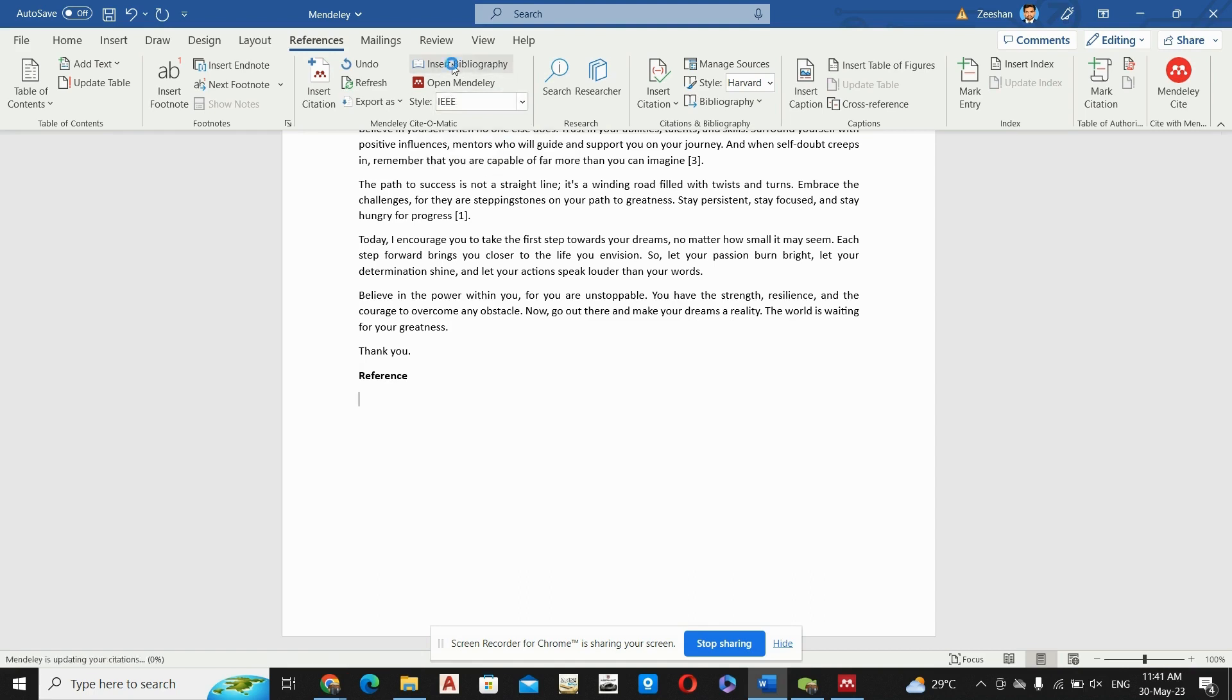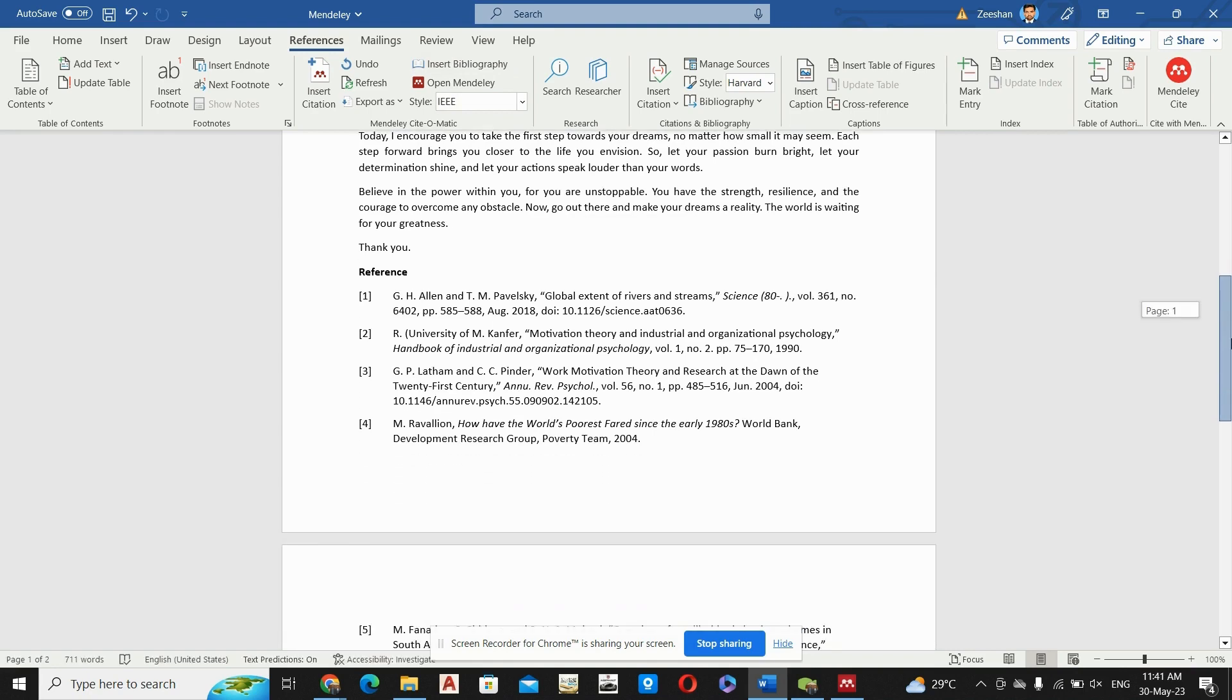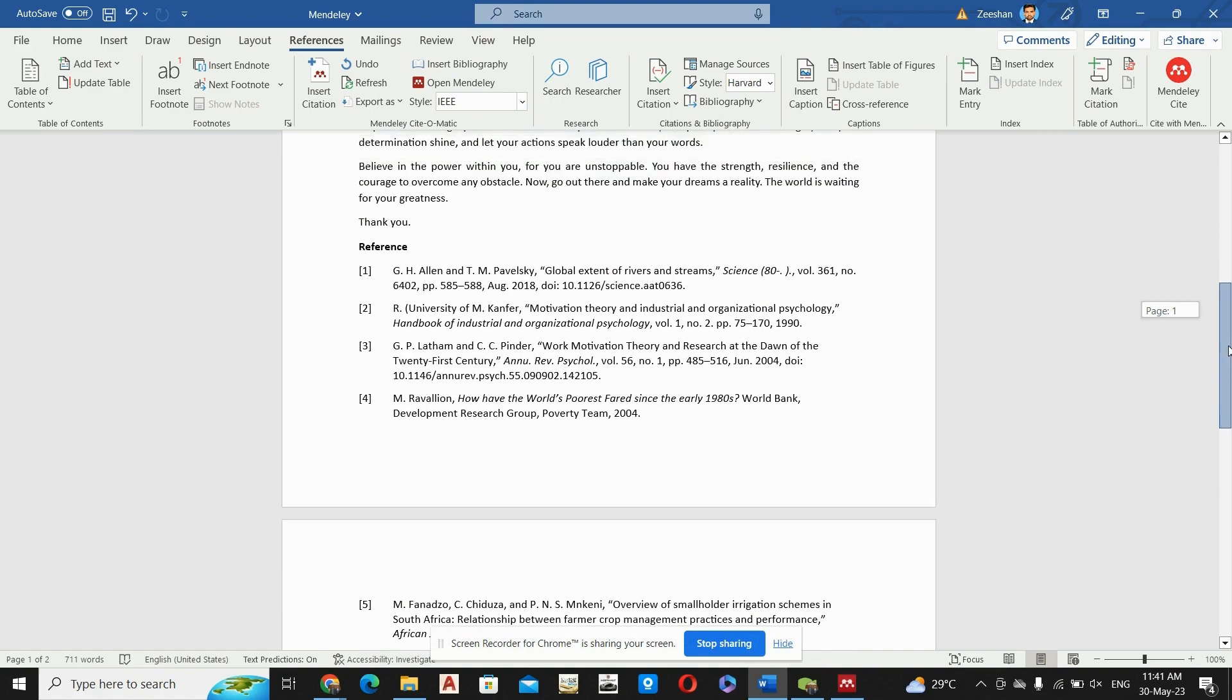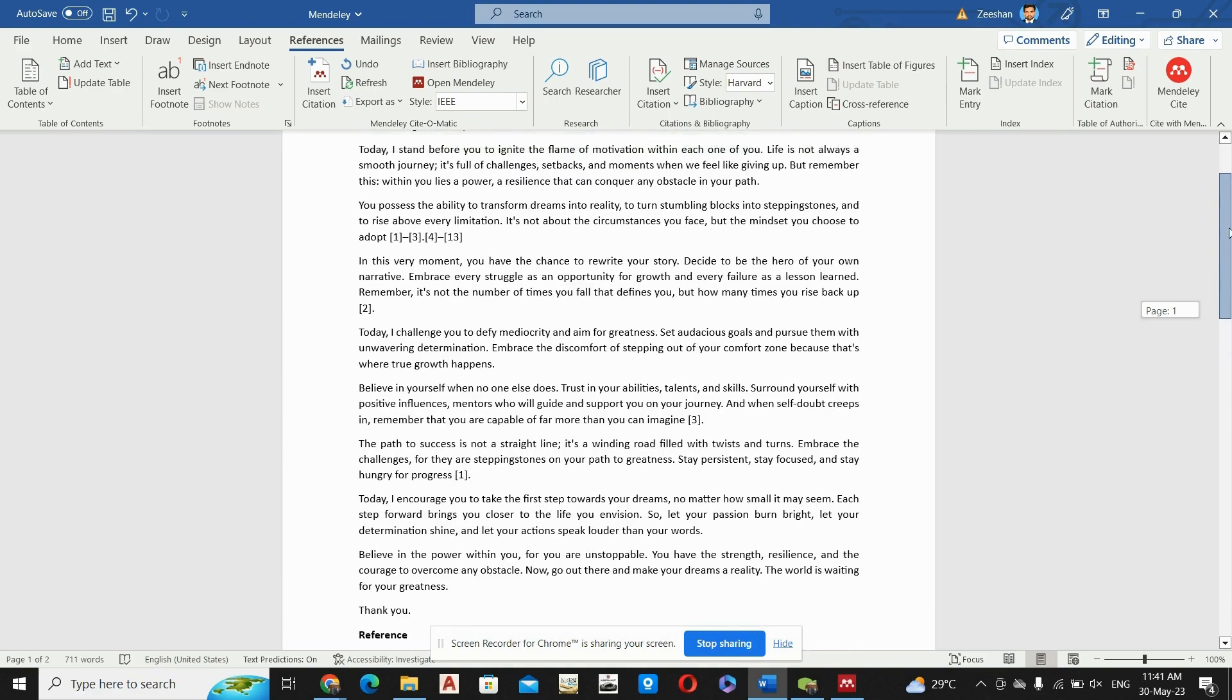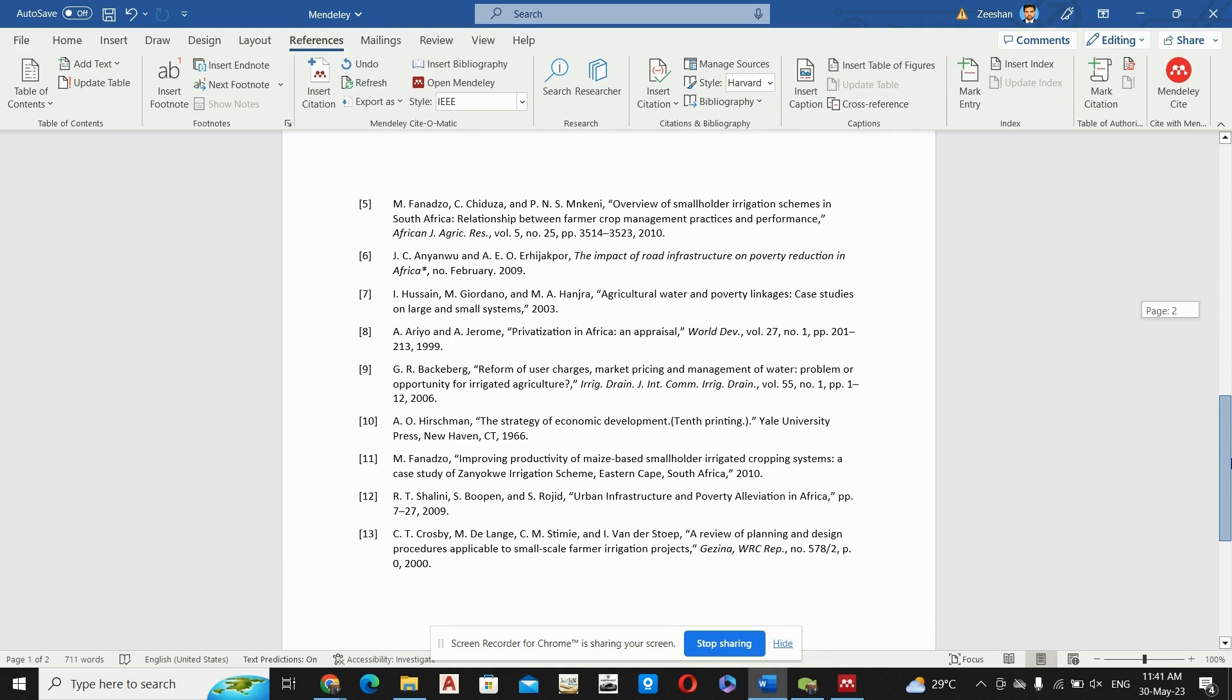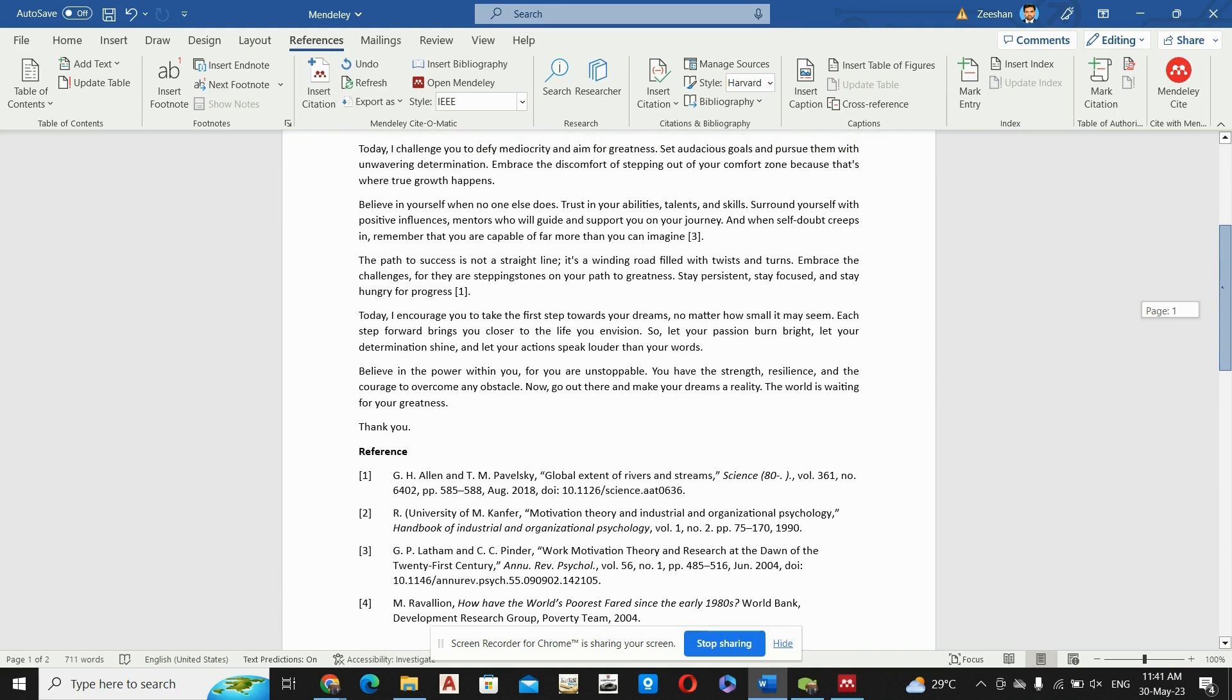We will insert this bibliography and it will be added at the point of cursor location. So simply you can see here that we have 13 references in our research and these 13 references are arranged at the last of the research.